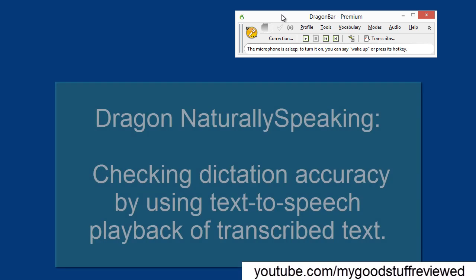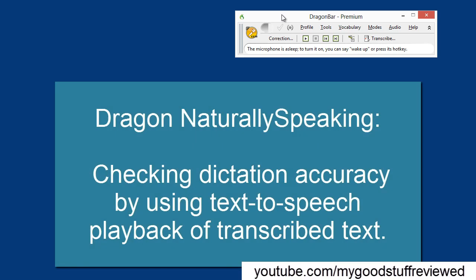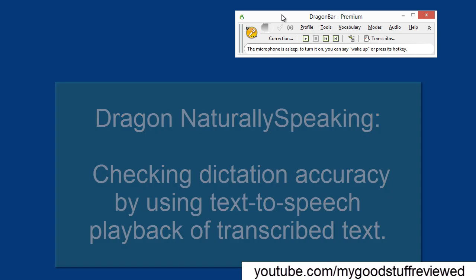I was asked a question by one of my viewers as to whether Dragon can read aloud the text that you have dictated and Dragon has transcribed. So I thought I would make a very short video showing you exactly how you can do that.